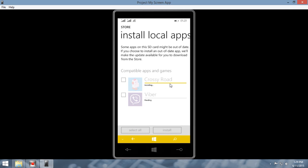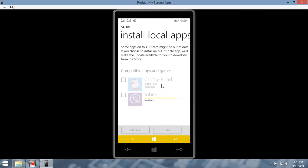I am installing the application. I am installing Viber. Almost done with the installation.